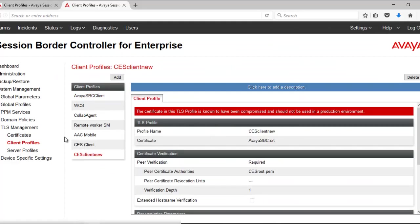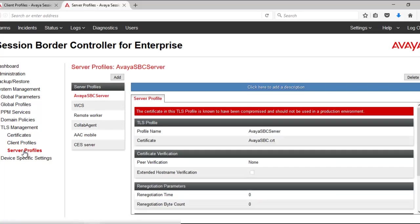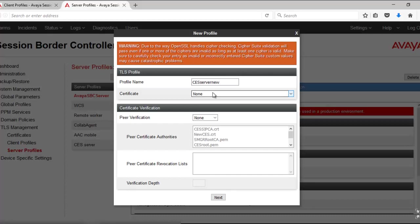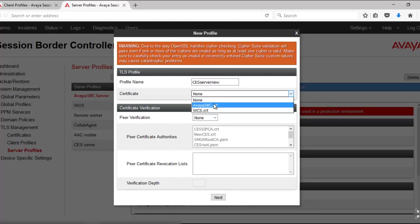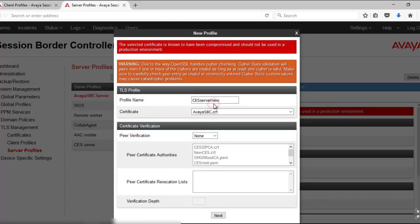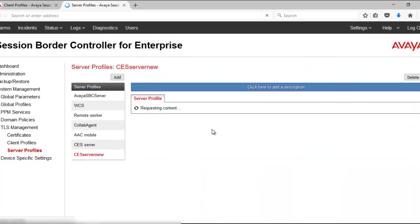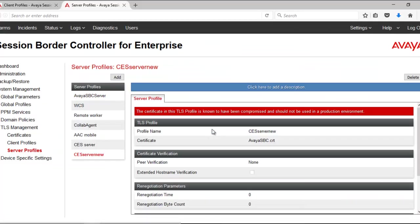The next step is to click on the Server Profile. Click on Add. Give a descriptive name. The certificate needs to be selected—the HBC site 1. Here the peer verification needs to be done. Click on Next and then Finish.